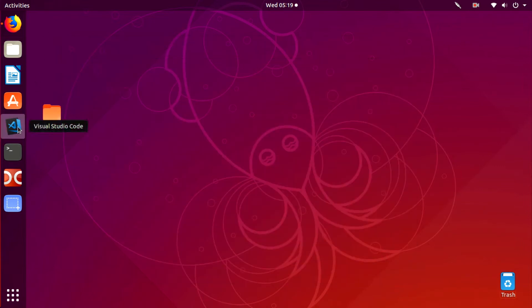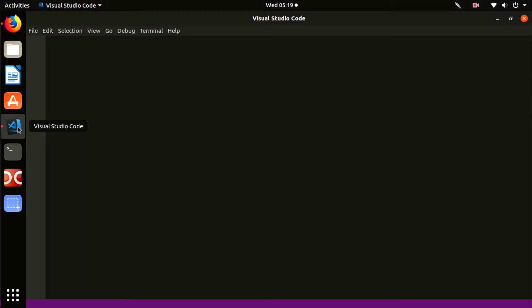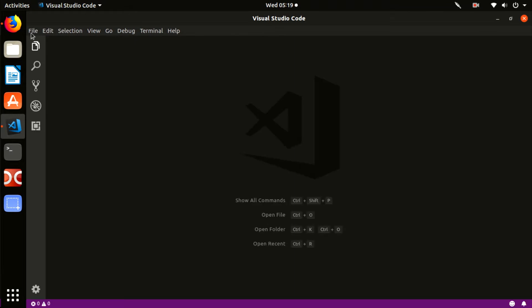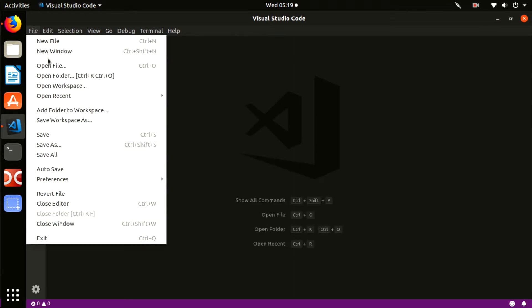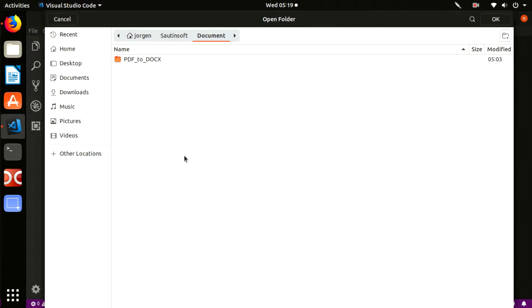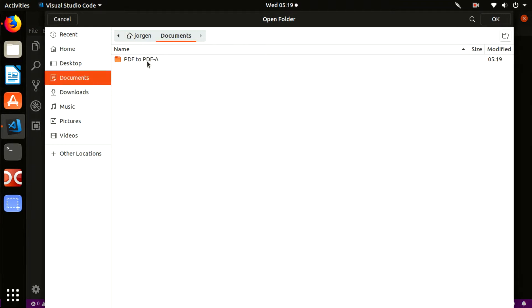Launch Visual Studio Code and select the tab 'Open a Folder', then specify the folder we created. A new project will be created in this folder and all project files will be stored inside.